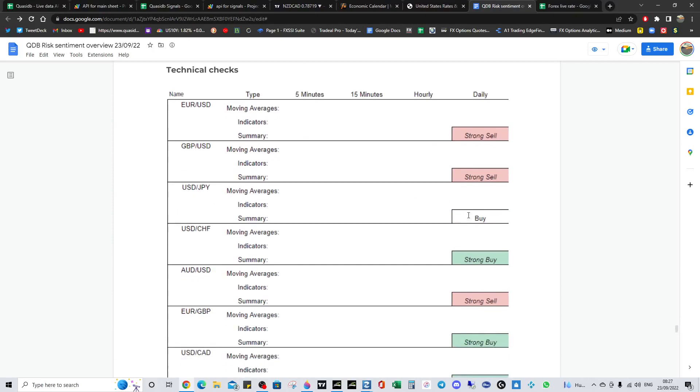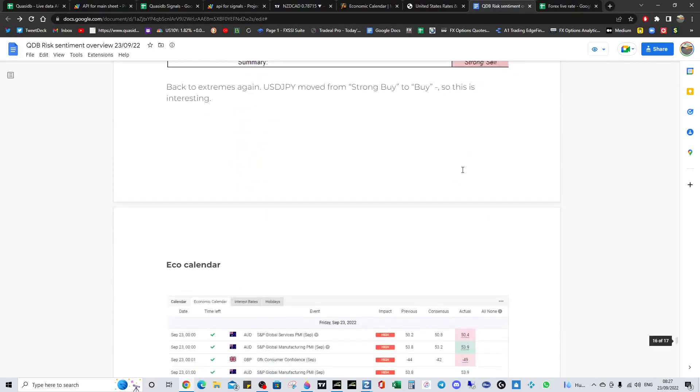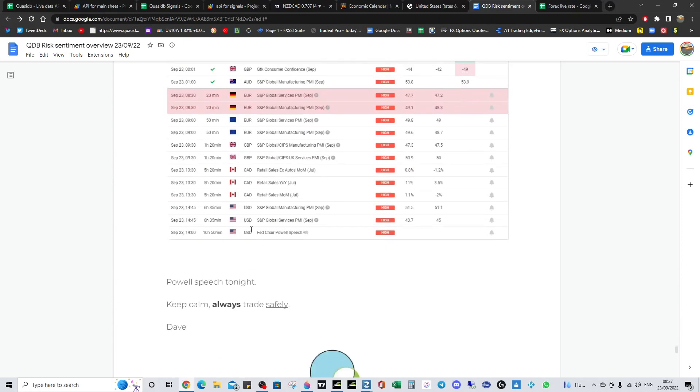Dollar yen's moved away from strong buy. It's now buy. So that's off note. Everything else is extreme. And there's the calendar - we've got a load of high severity data. Got PMI UK, you've got retail sales, we've got their PMI from the US, and then we've got the Powell speech. But nothing will be new. He'll just repeat what he said at FOMC.